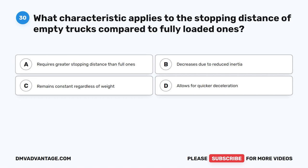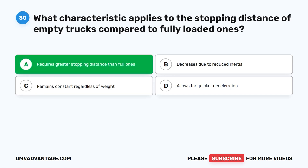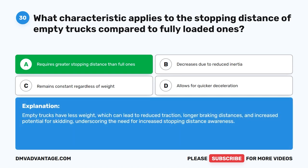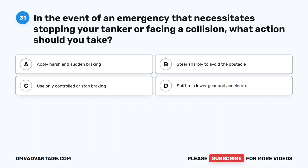Question 30. What characteristic applies to the stopping distance of empty trucks compared to fully loaded ones? A. Requires greater stopping distance than full ones. B. Decreases due to reduced inertia. C. Remains constant regardless of weight. D. Allows for quicker deceleration. The correct answer is A. Requires greater stopping distance than full ones. Empty trucks have less weight, which can lead to reduced traction, longer braking distances, and increased potential for skidding, underscoring the need for increased stopping distance awareness.